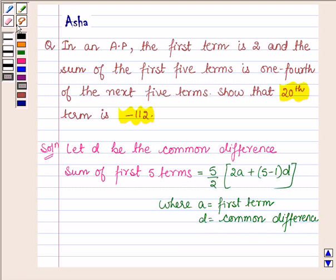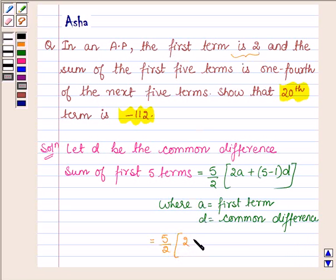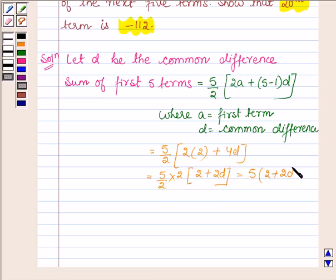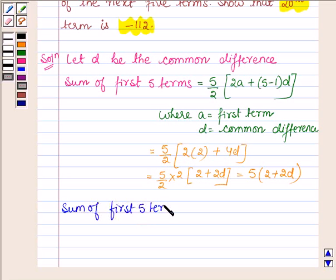So this is further equal to 5 upon 2 into — since the first term is 2 — 2 into 2 plus 4D, which is further equal to 5 upon 2 into 2 into (2 plus 2D), which is further equal to 5 into (2 plus 2D). Thus, the sum of the first 5 terms is equal to 5 into (2 plus 2D).